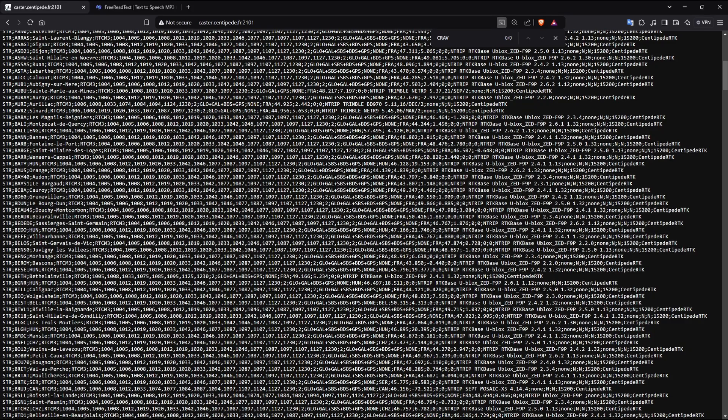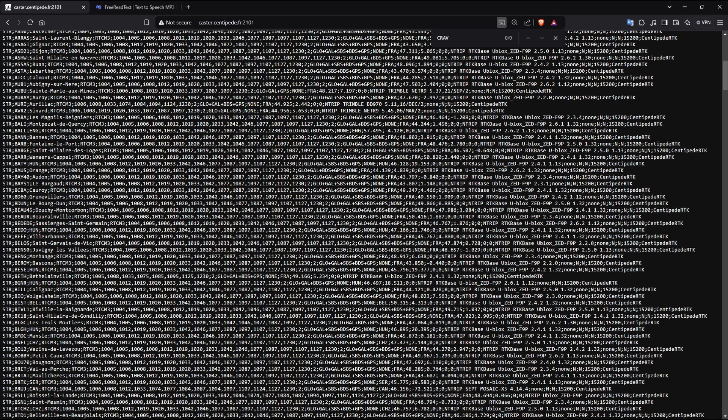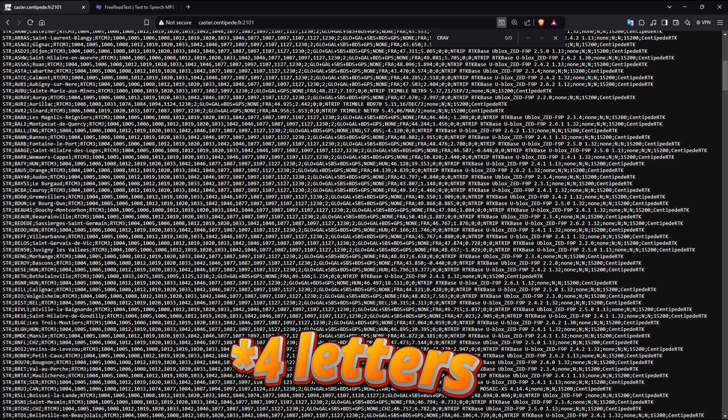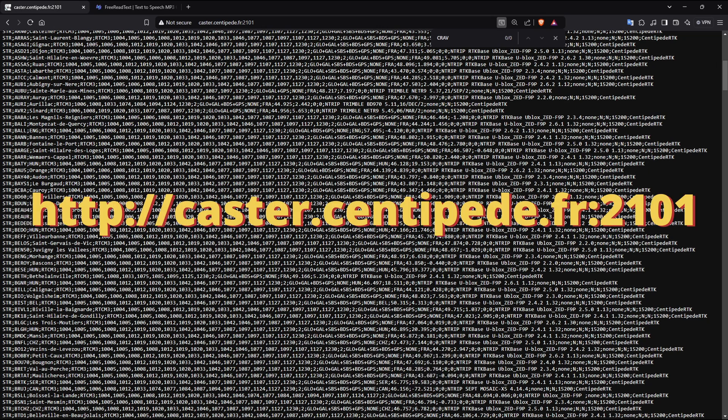The first thing we need to do is decide upon a name for your base, what's known as a mount point in RTK Speak. Centipede have a naming requirement of four letters if you want to register with them, so we'll first want to check that the name you want hasn't been claimed by someone else.